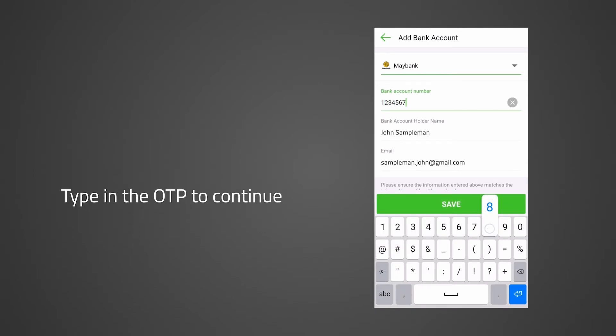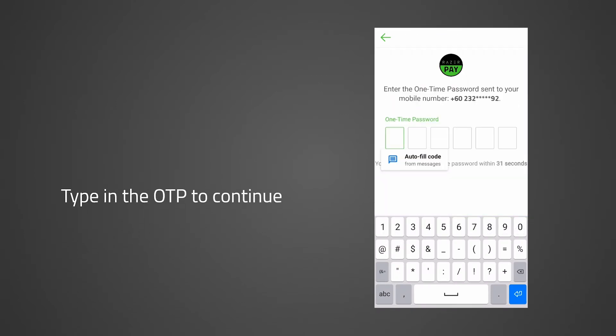The Razer Pay beta app will send a one-time password, OTP, to the phone number registered with your Razer Pay account. Type in the OTP to continue.